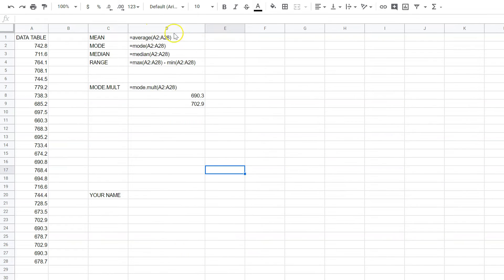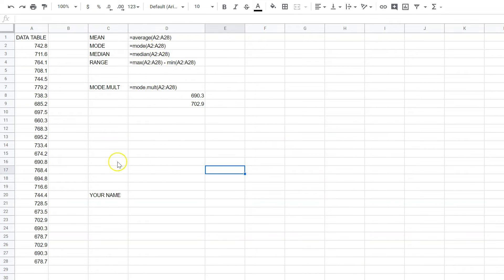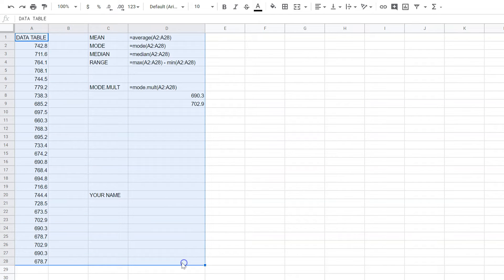so that we can see the calculations here. So I can see that you put equals average, equals mode, equals median, equals max, okay? So now I'm going to select all of this.